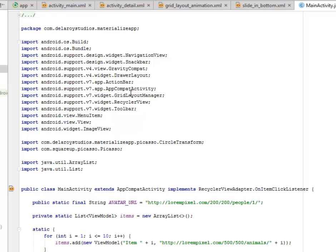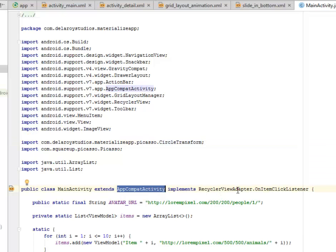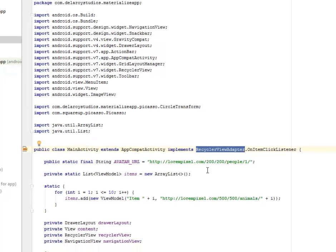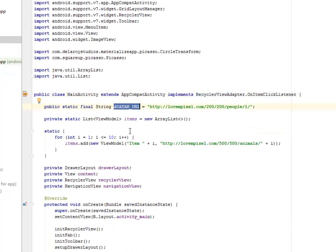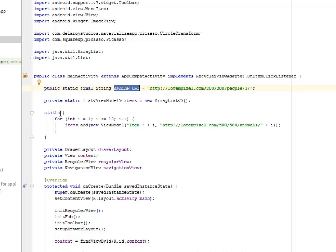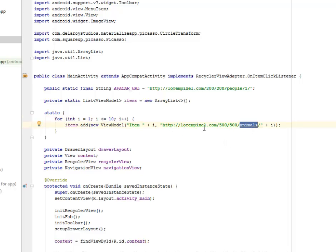In the MainActivity we import the GridLayoutManager, RecyclerView, and CircleTransform from the Picasso directory. The MainActivity extends AppCompatActivity and implements the RecyclerView adapter OnItemClickListener. We have the avatar URL for the profile picture — a Lorem Pixel profile image. There's a static method with a for loop using a counter variable that checks for 10 items and iterates to call the animal pictures from the Lorem Pixels directory.